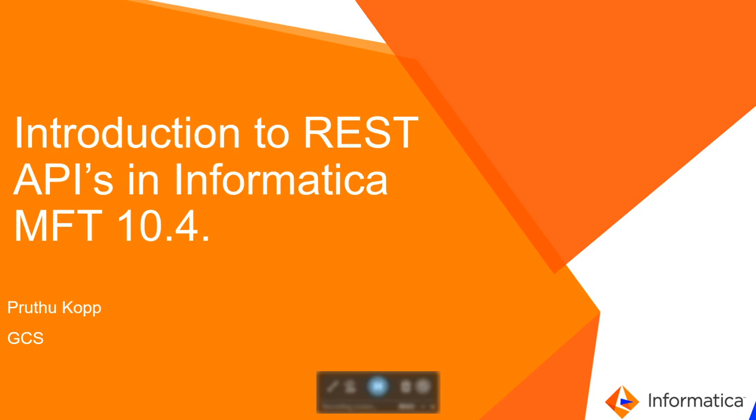Hello everyone, this is Pruthu from Informatica GCS and today I will give you an overview of the REST APIs in Informatica MFT 10.4 and how you can utilize them to improve your productivity.